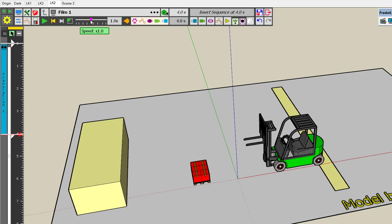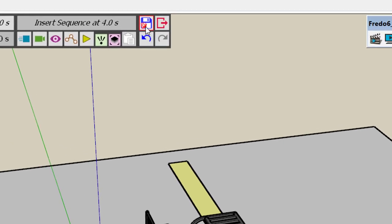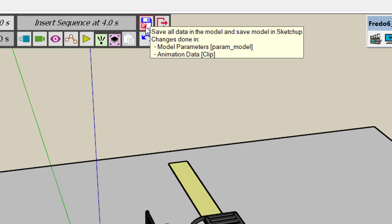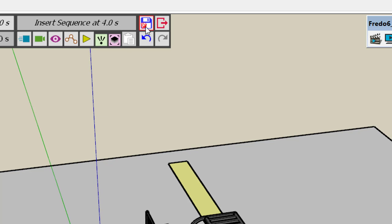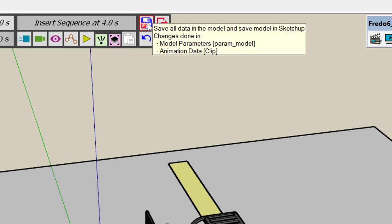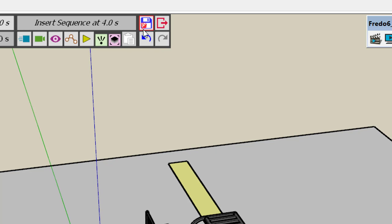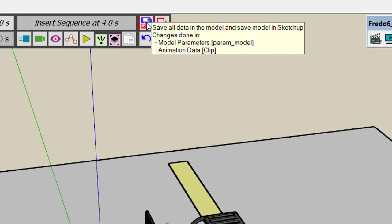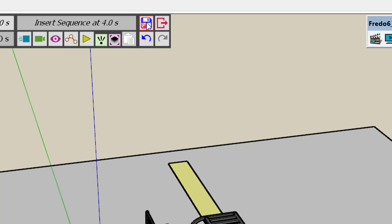When building an animation it's good to stay at a nominal speed of one. It's very important to save the animation periodically, just like saving your model in SketchUp. All data is embedded in the model, and if you don't save you may lose pieces of animation that were long to design. By default when you save, you save both the animation and the model — that's indicated by the small SketchUp icon.